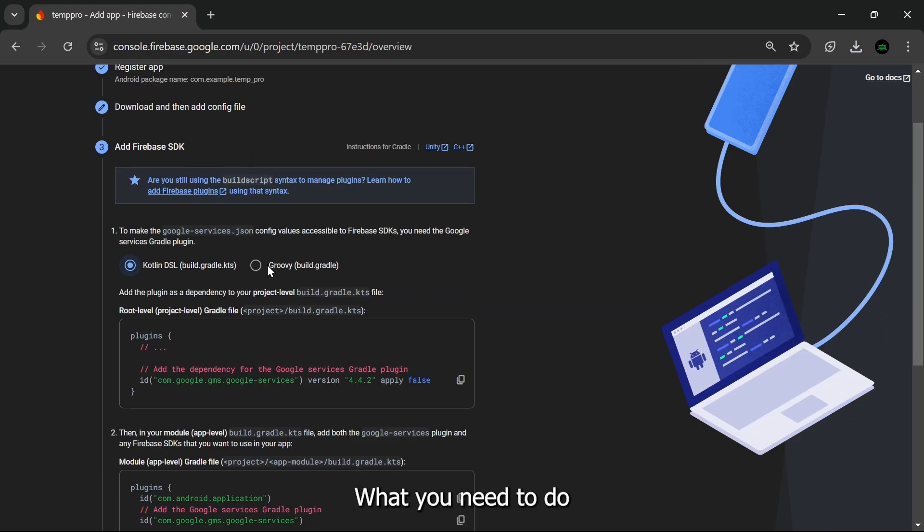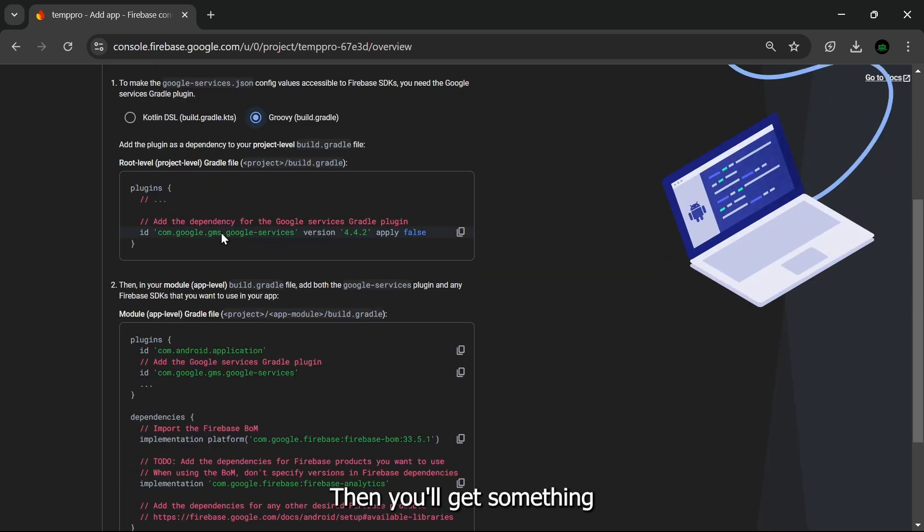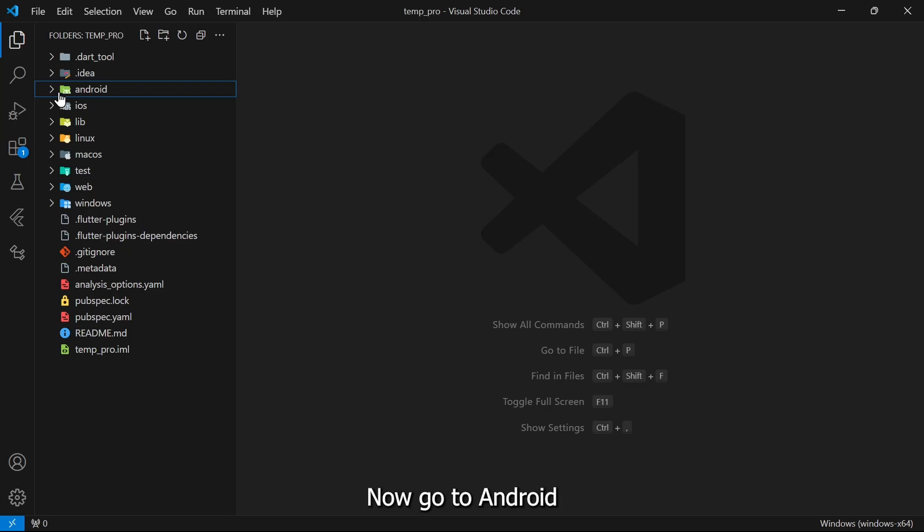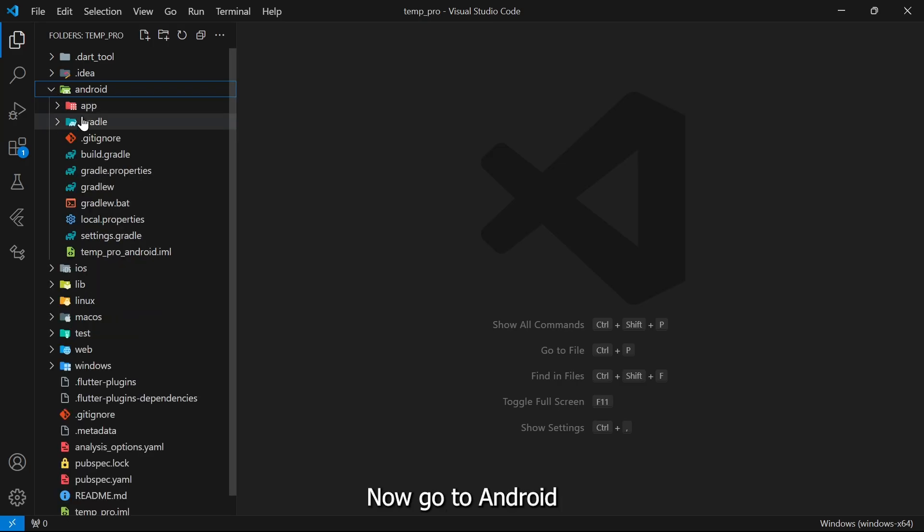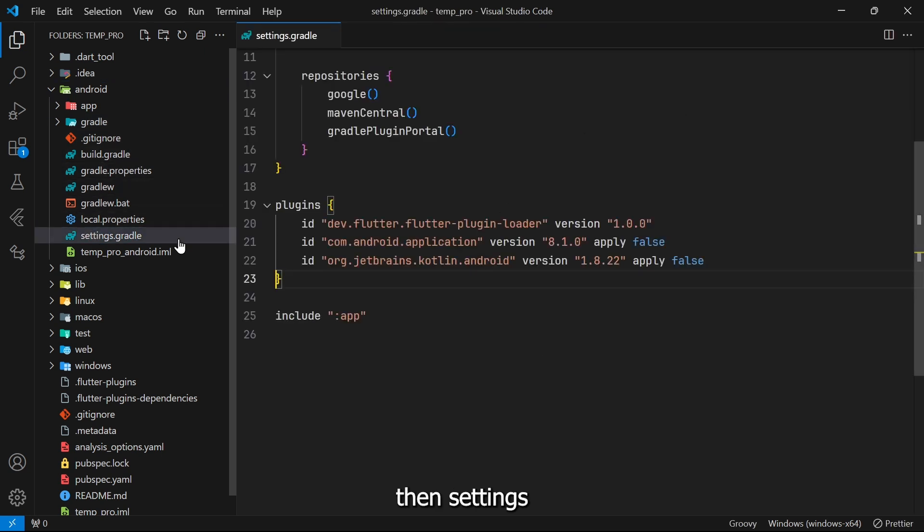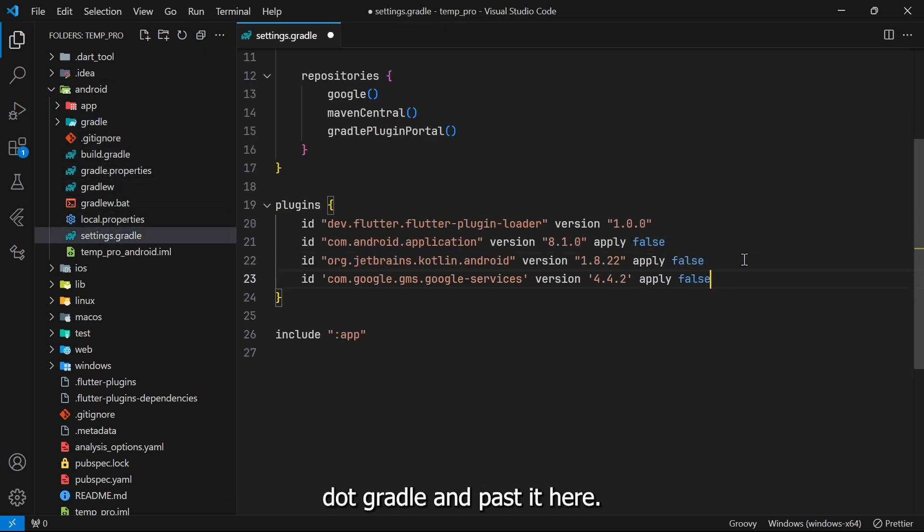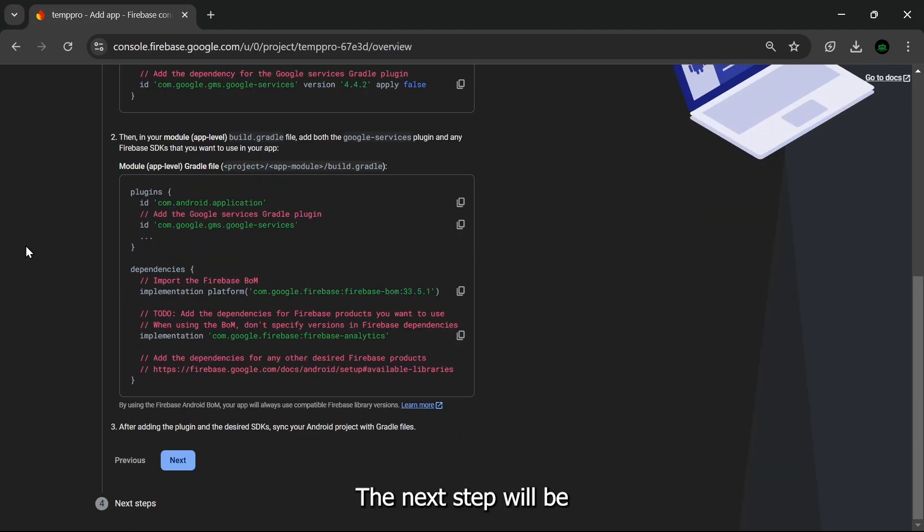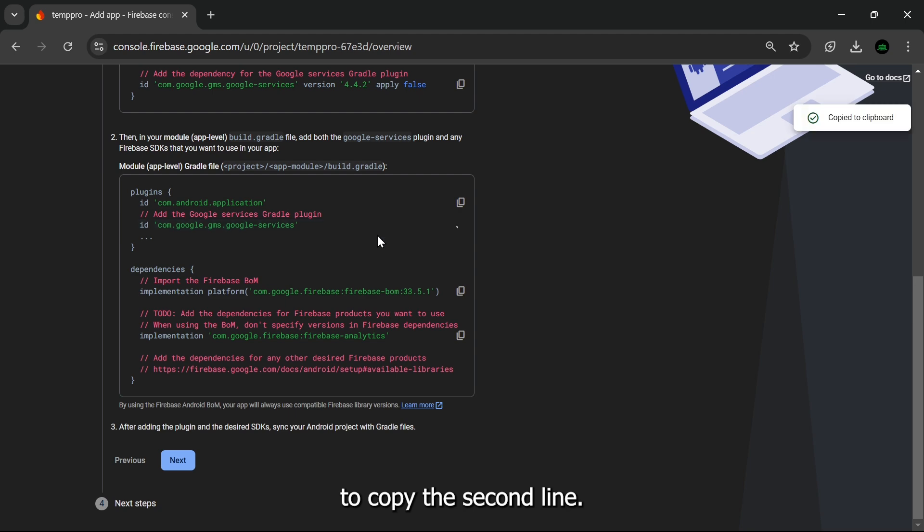After this, click on Next. So after copy-pasting that file, what you need to do is click on this. Then you'll get something like this, copy this thing. Now go to android, then settings.gradle and paste it here.